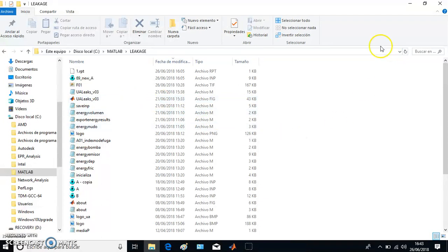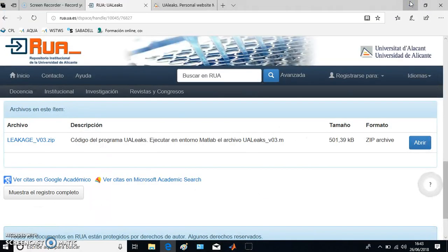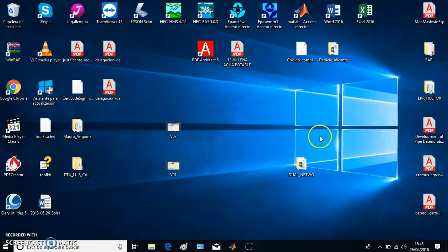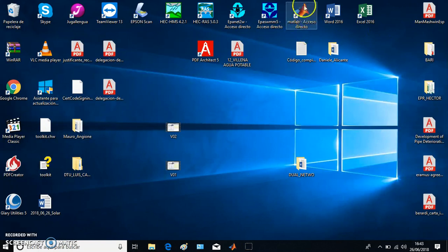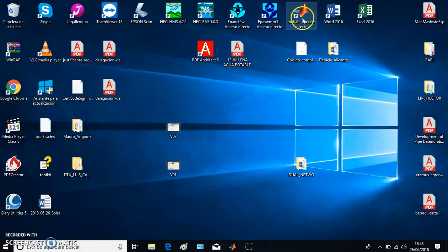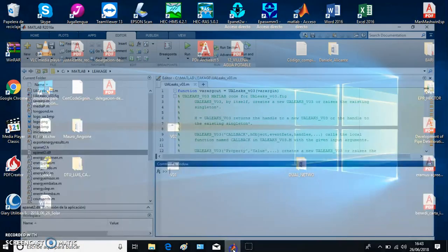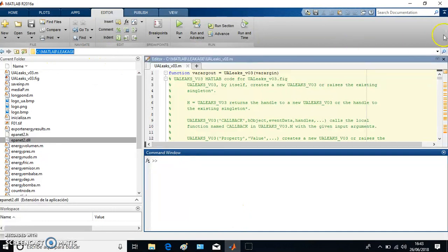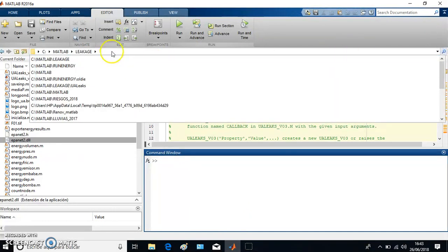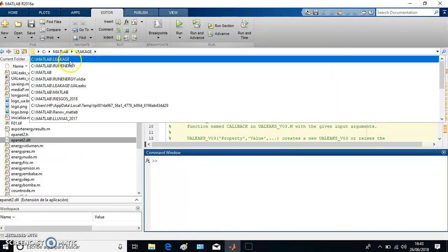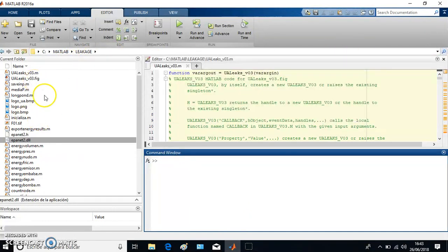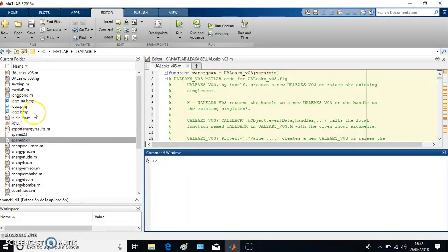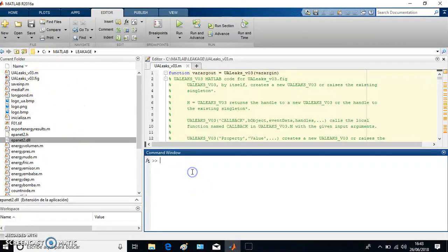In order to make the software run, you have to open MATLAB. Of course, you should have installed MATLAB software, and here you have to write the path in which you have all these documents inserted after downloading it from the web.